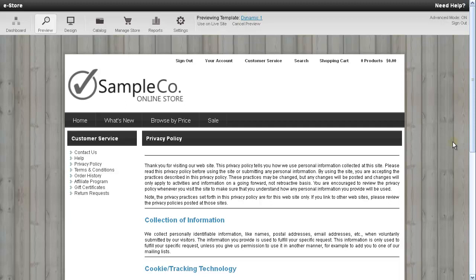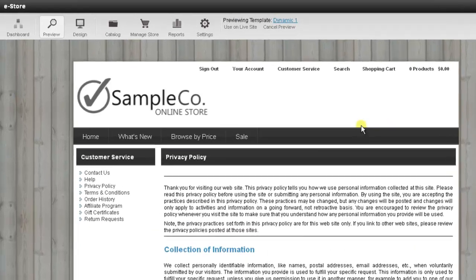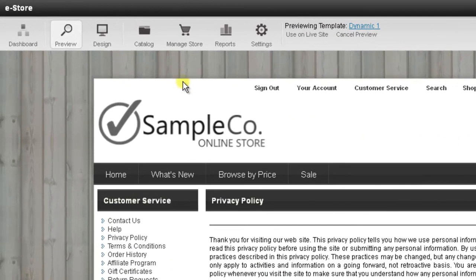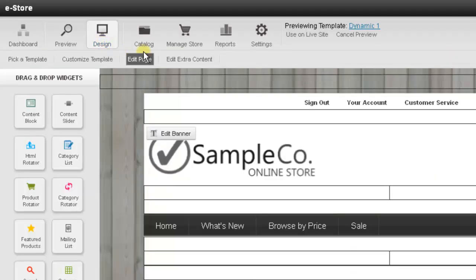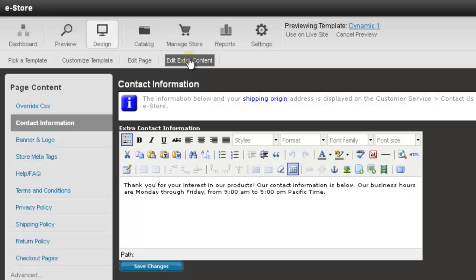The first thing you'll need to do is go up and press the Design tab at the very top. Then right below that, select Edit Extra Content. Then on the left, select Privacy Policy.